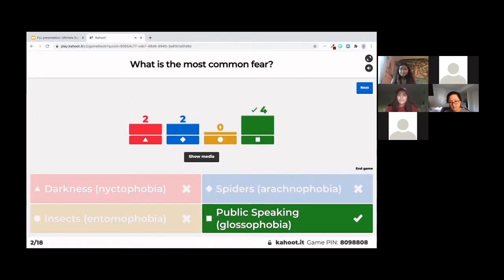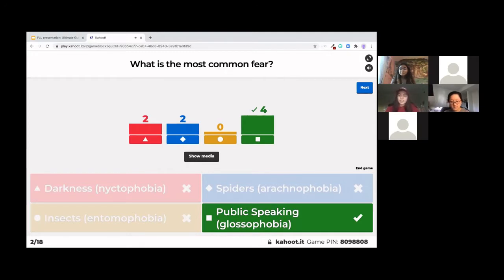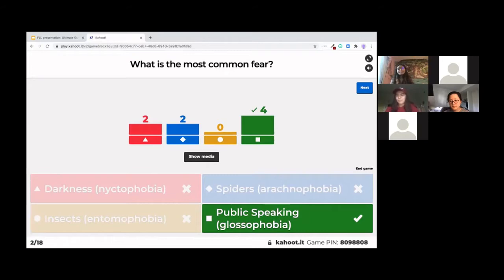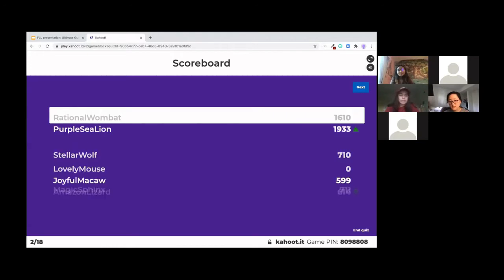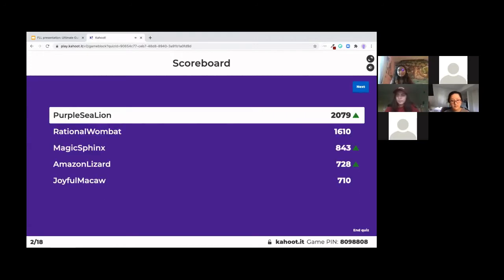So the most common fear, most people think it might be darkness or spiders, but it's actually public speaking, also known as glossophobia. We're going to talk a little bit more about how to overcome this fear today and just get into some more details about that.